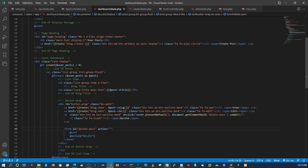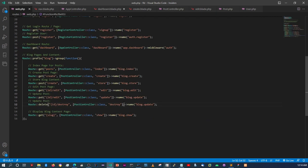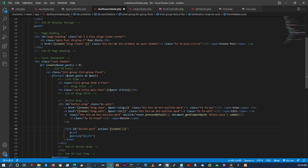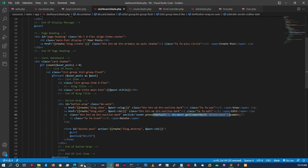So we've got the form action pointing to the destroy route with the post ID, which gets submitted when the delete button is clicked. We also need to add the POST method to the form tag itself — that's the issue. Let me add the post method attribute. Let's refresh, go back, and say delete.